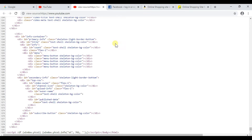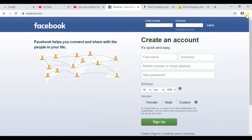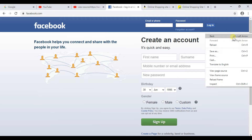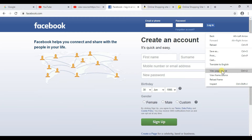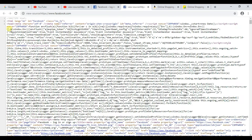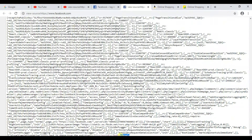The same goes for Facebook — right-click here and click on 'View Page Source'. You can see the HTML language used here, along with the head tag, closed HTML tag, and body tag.